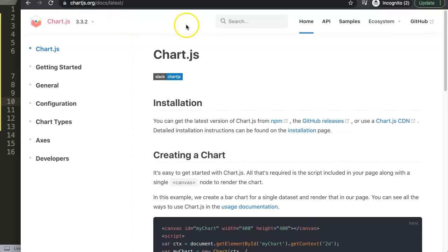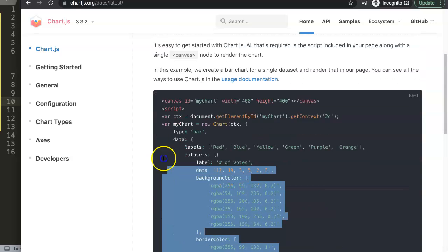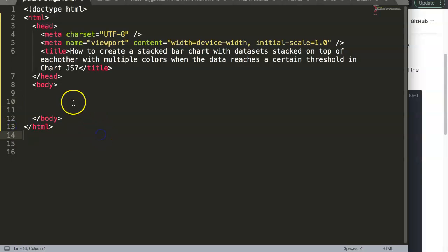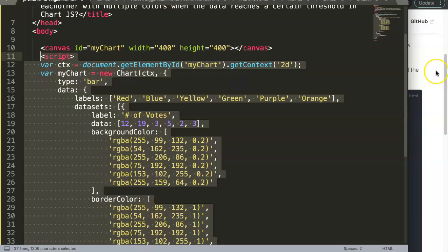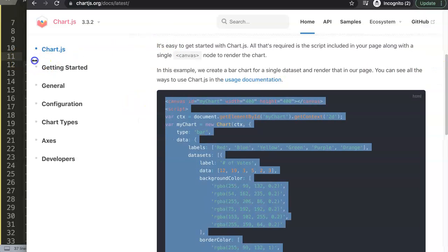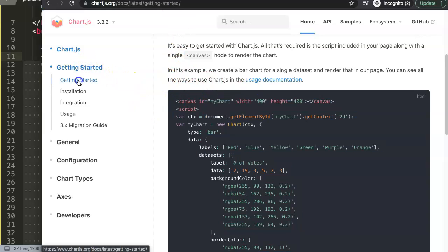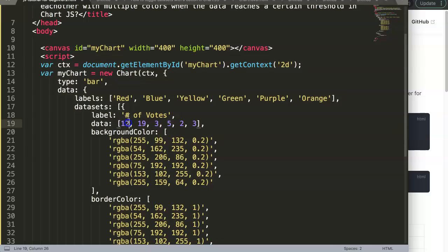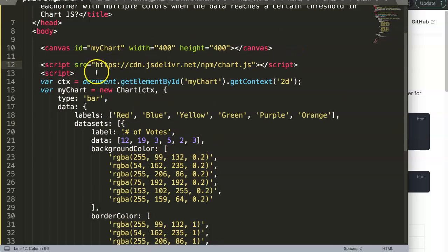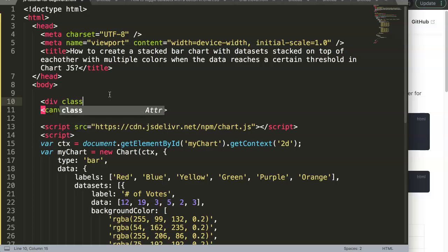I'm going to go to Chart.js version 3.3.2, which is the latest one, and get the default settings. Once I copy this I'll paste it in here, give it proper indentation, and move things slightly to have a bit more space. Then I'll click on 'Getting Started' to get the JavaScript library for Chart.js, copy that, and paste it just below. I'll also nest the canvas in a div with a class of chart-box.